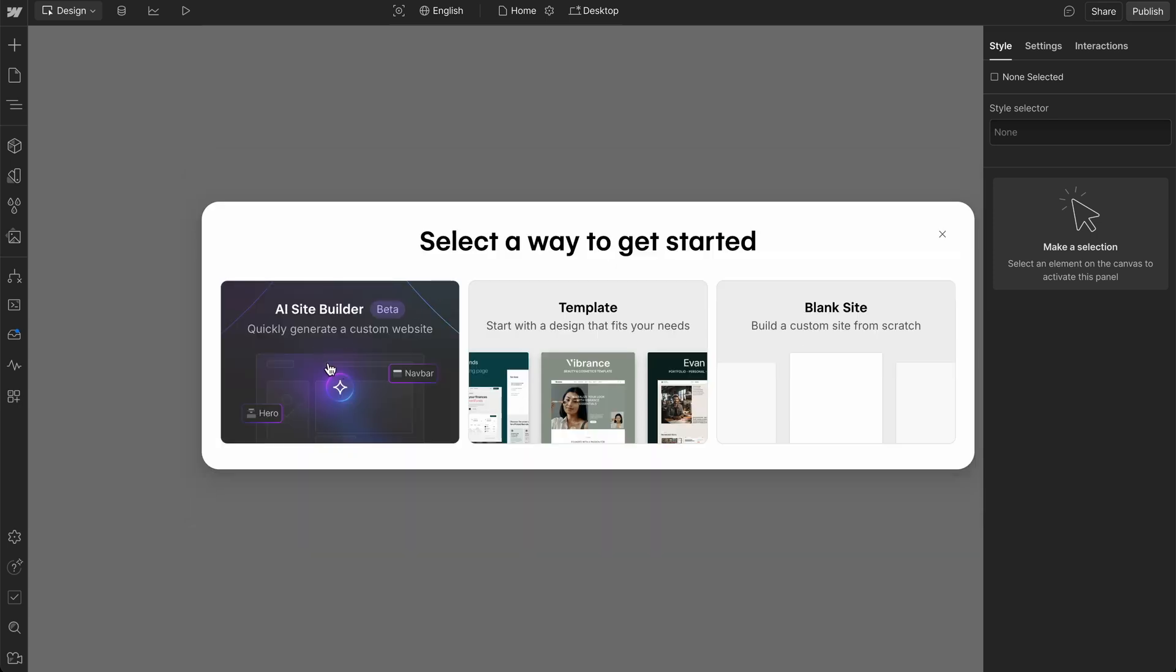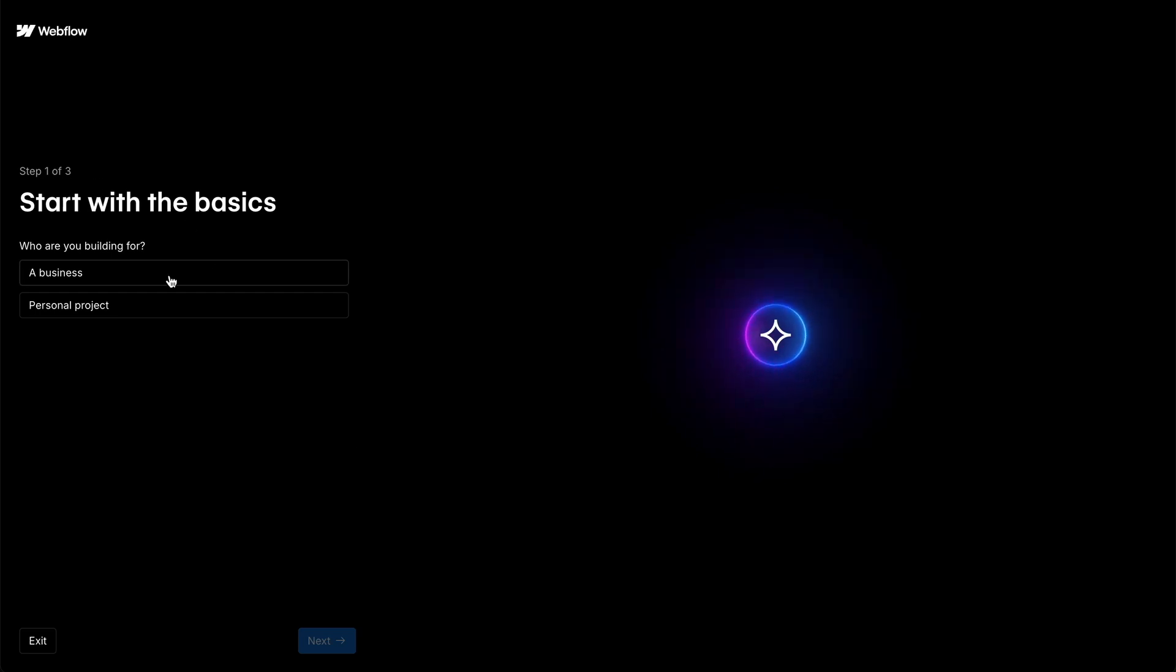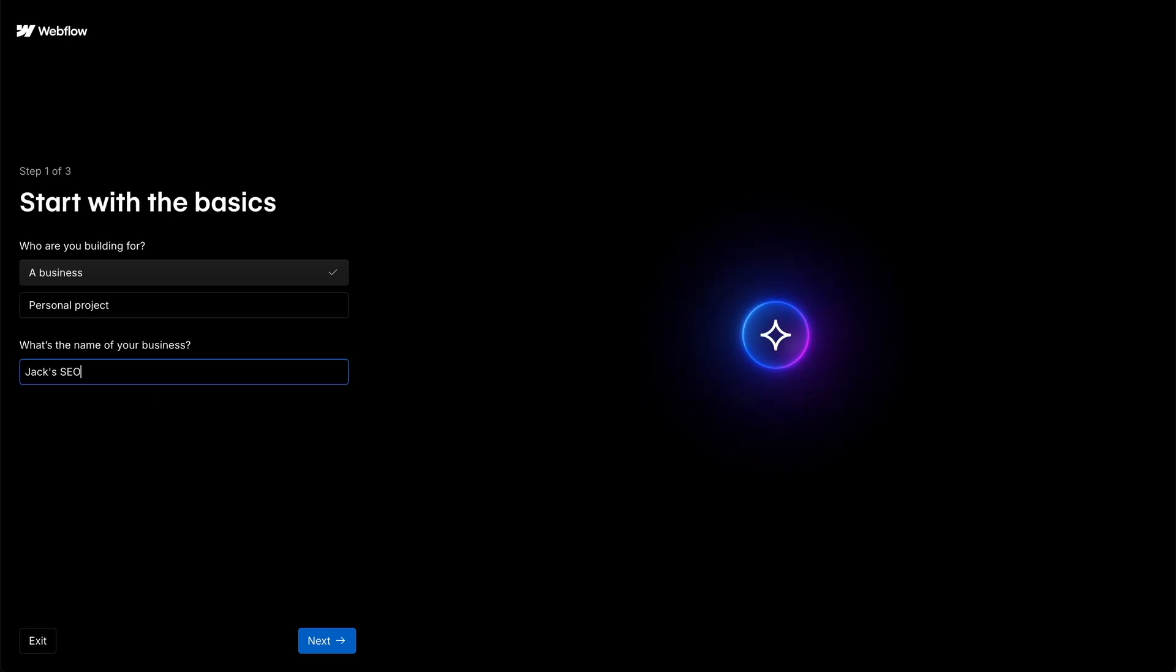So I'm gonna choose the AI site builder and then as we go into this, this is what's gonna happen. We have the basic start with the basics. Let's say a business, name of the business, we're gonna call it Jack's SEO.